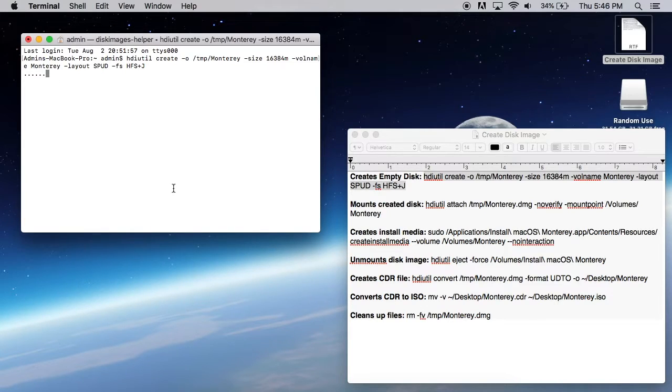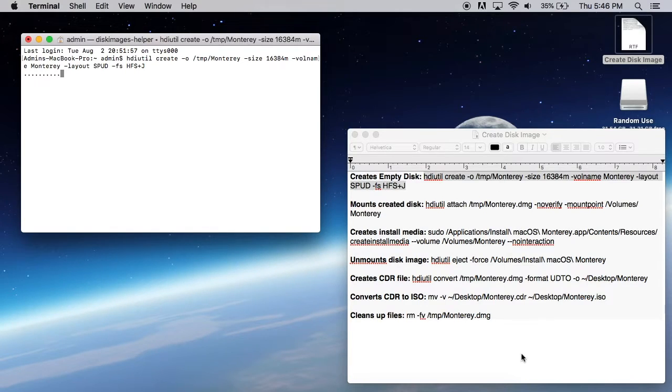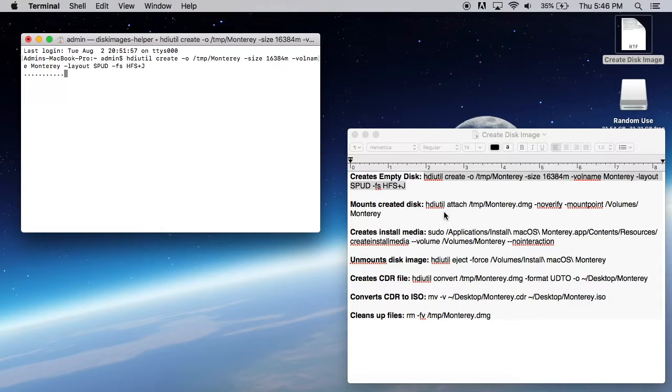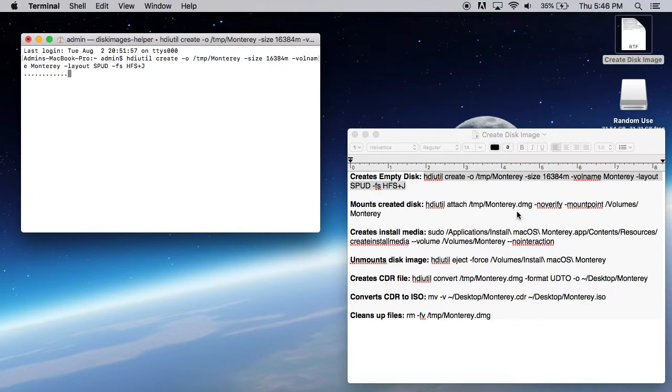We're going to go ahead and wait for the terminal to get that done. It's going to take a little bit. And while that's loading, we can look at some of these commands and you can kind of tell what's going on here. So like I said, we're going to create a disk. It's going to be titled Monterey. And then we're going to attach the Monterey DMG.